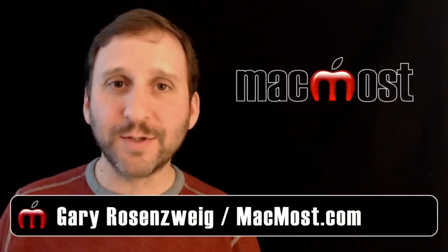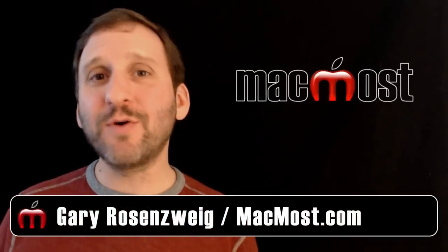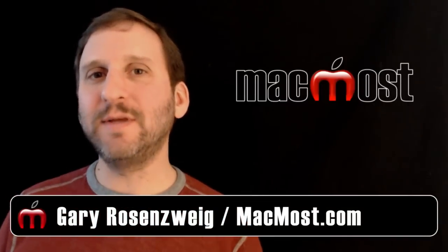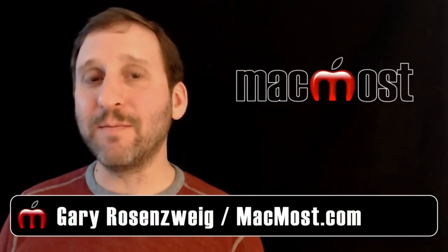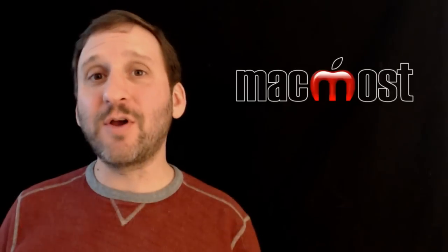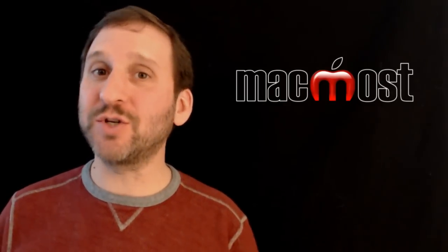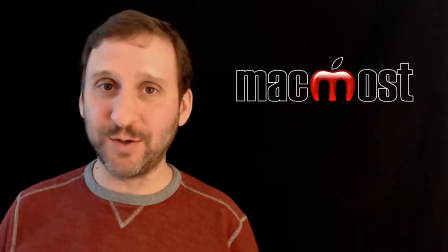Hi this is Gary with MacMost Now. In today's episode I want to show you one simple little setting that will make it much easier for you to use external hard drives, especially if you have multiple users.